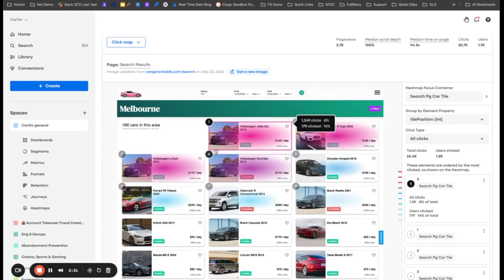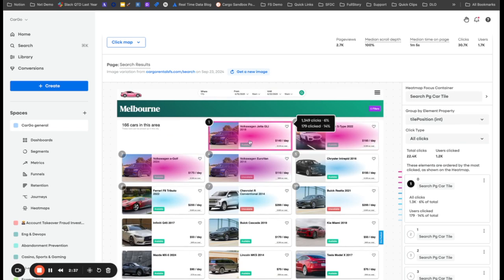And now you can see that we are breaking apart this search page into all of its individual tiles, only the ones that matter the most to me.